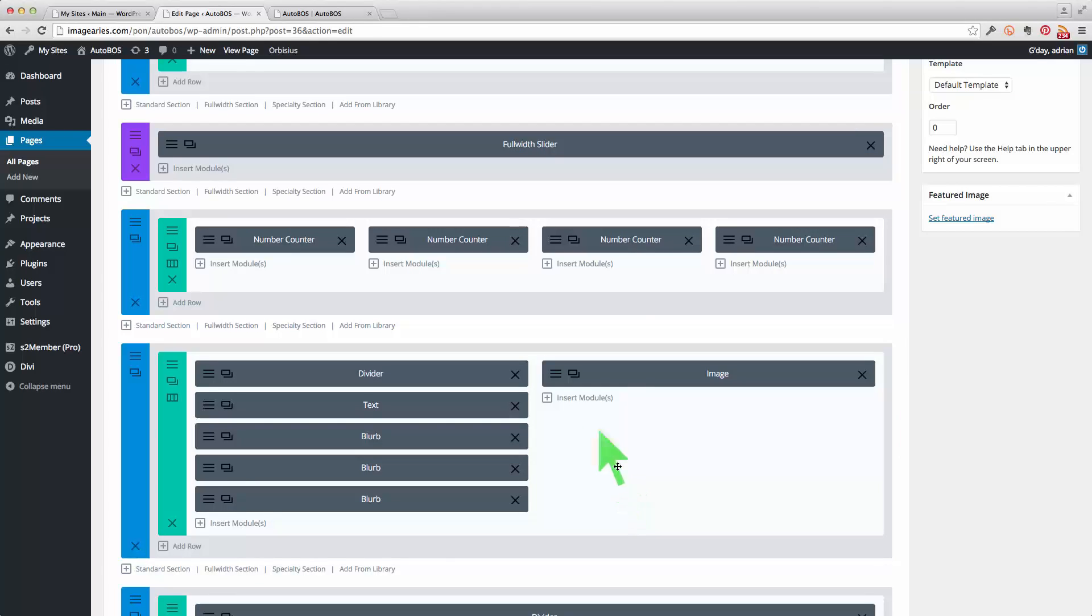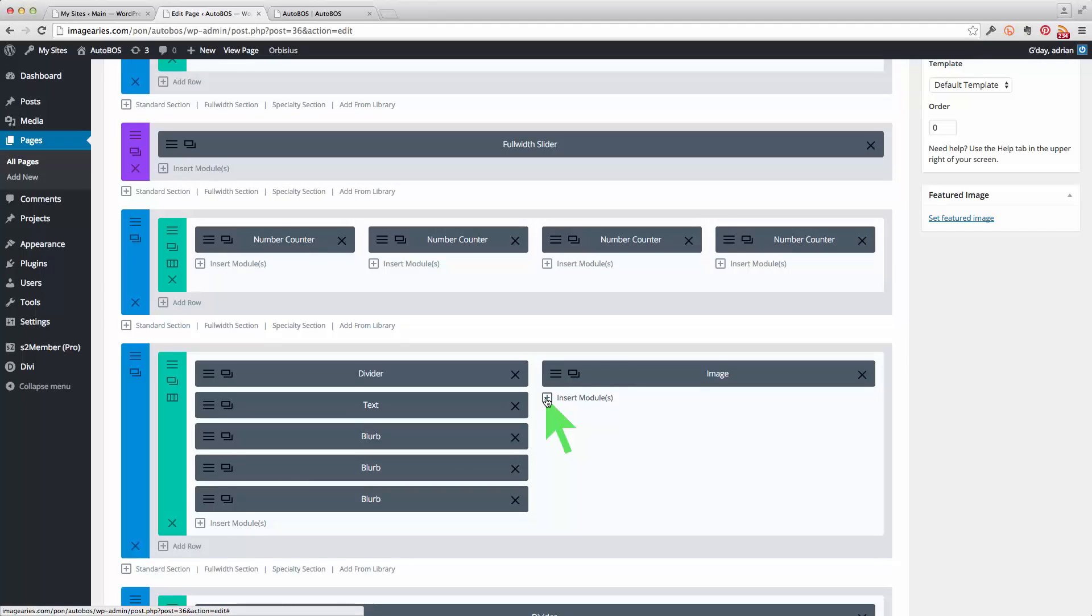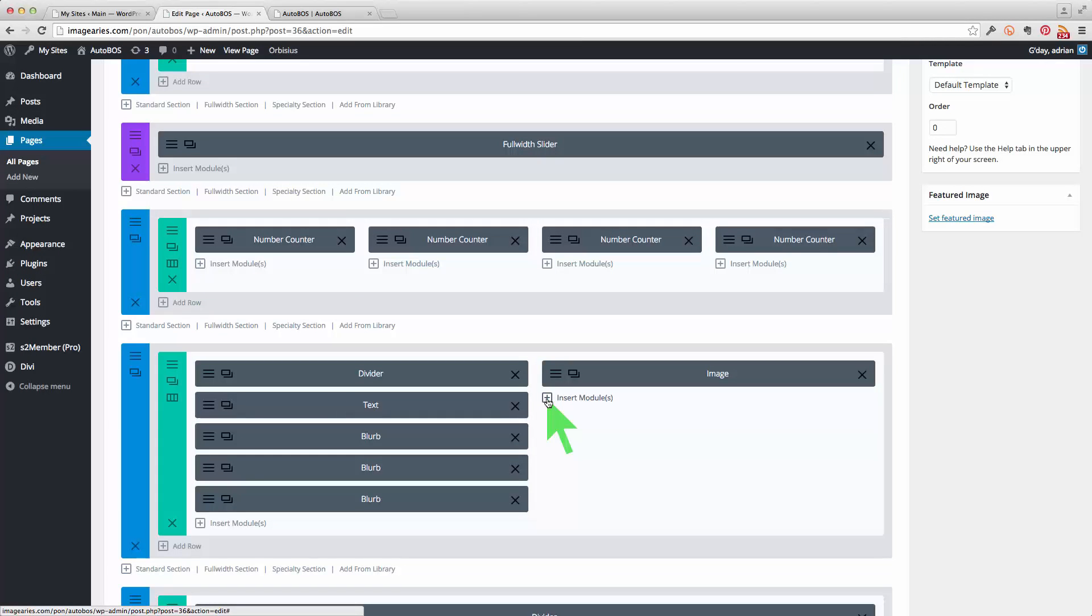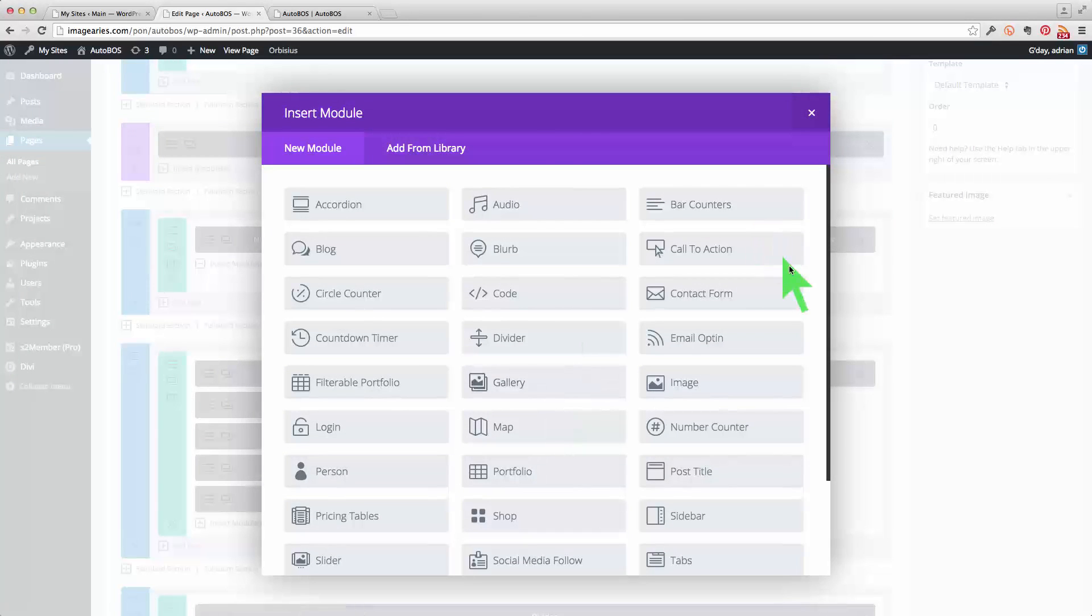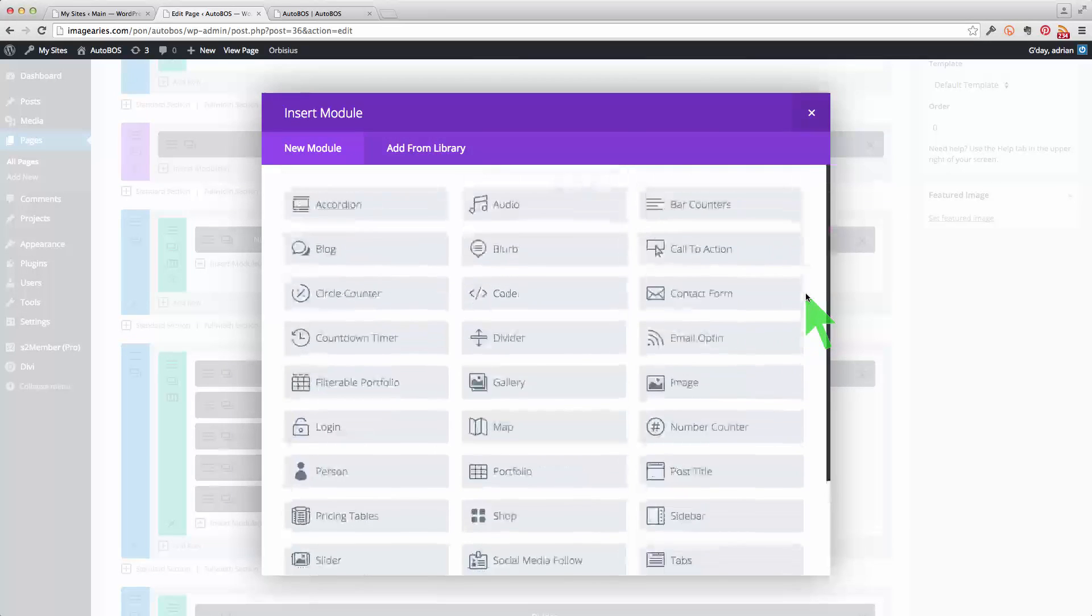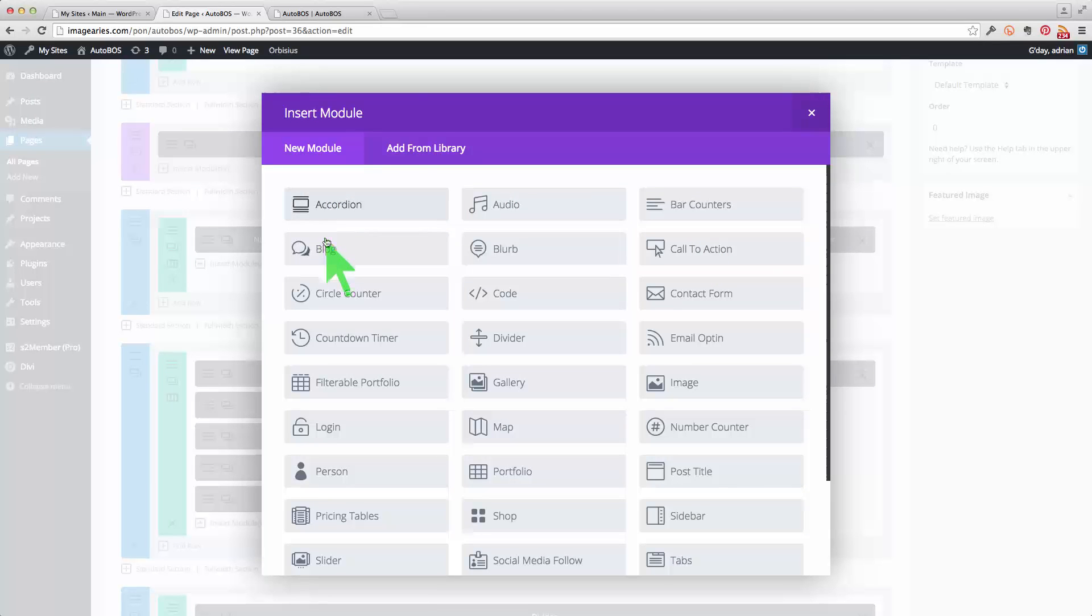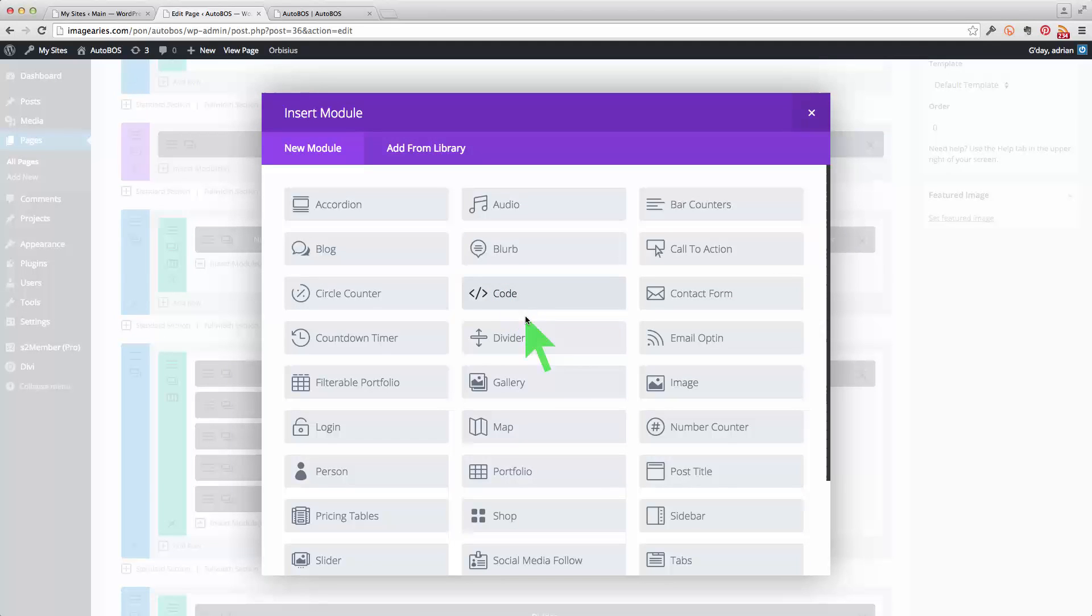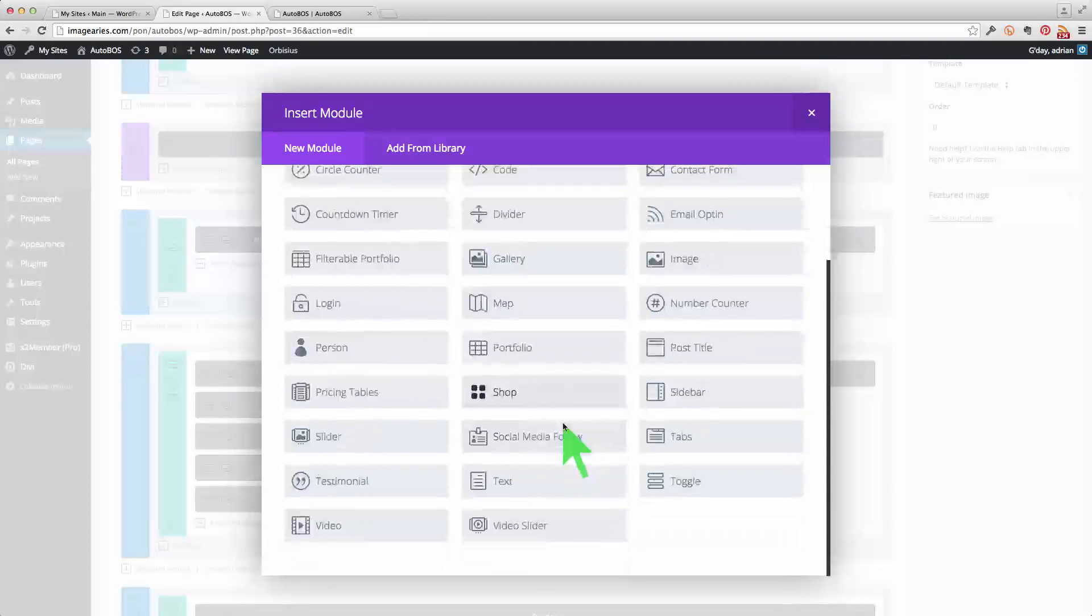Just taking an example, this image, and I can insert a new module here below this image. And this will just show you what you can do. So here comes a pop-up library if you like. And you've got accordions, blogs, counters, putting in HTML code if you need, a gallery, all kinds of stuff.